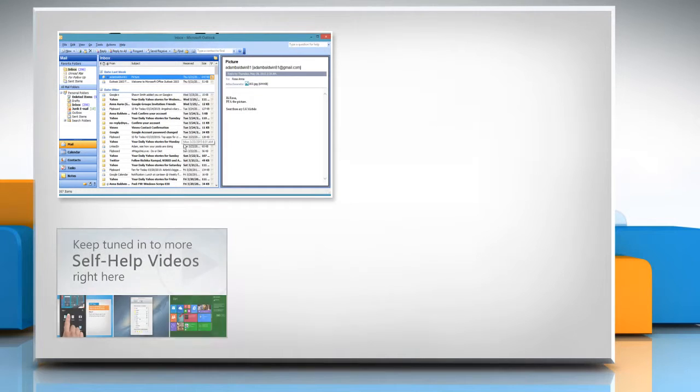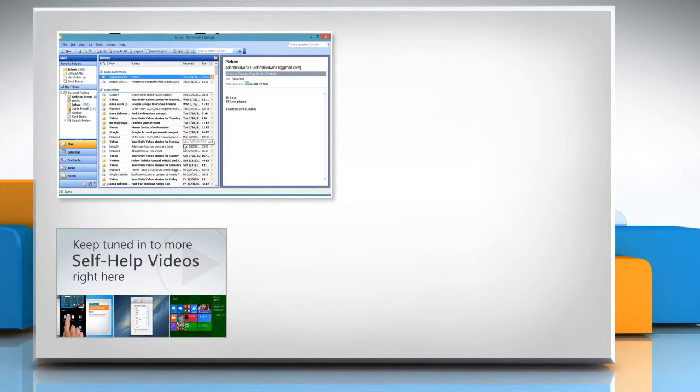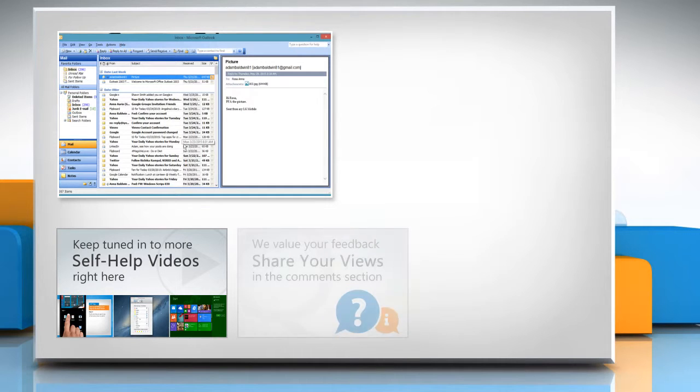Check out our iYogi channel for self-help videos on Windows, Mac, Smartphones, Security, Social Media and much more.